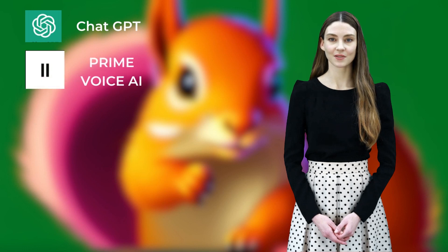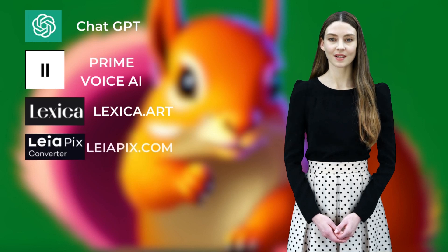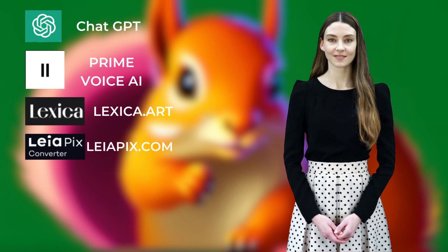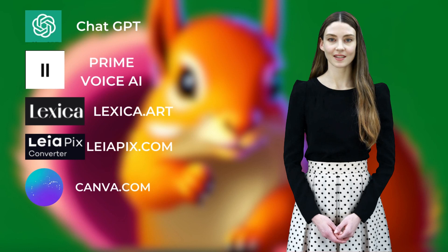Number one: ChatGPT OpenAI to create the storyline. Number two: ElevenLabs Prime Voice AI to create the voiceover. Number three: Lexica.art to create free text-to-image. Number four: Leiapix.com to create an animation out of these images.